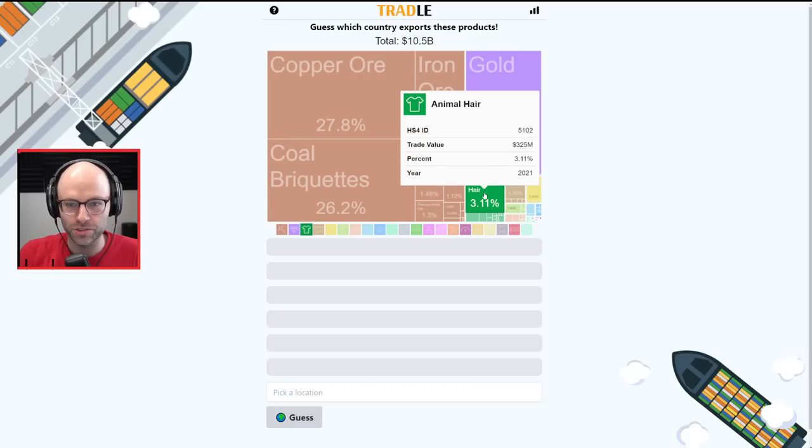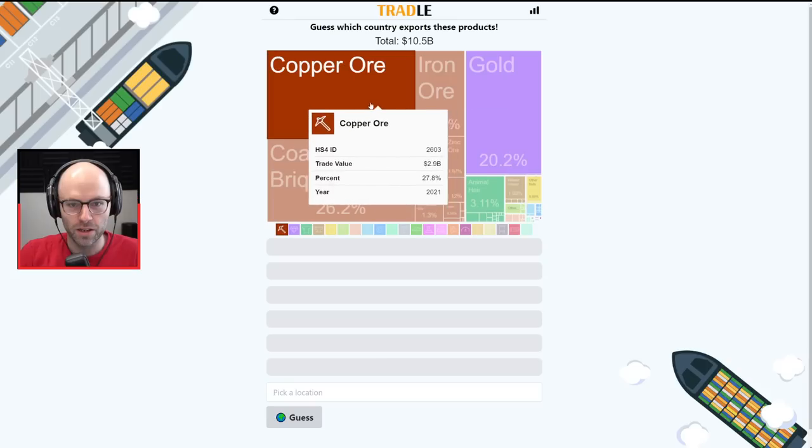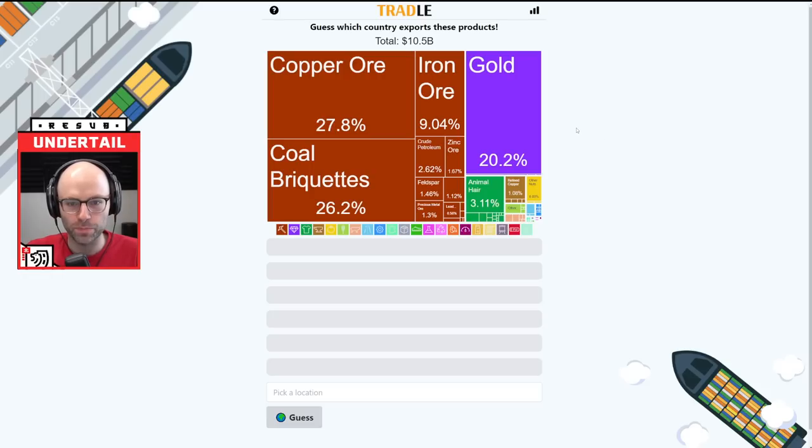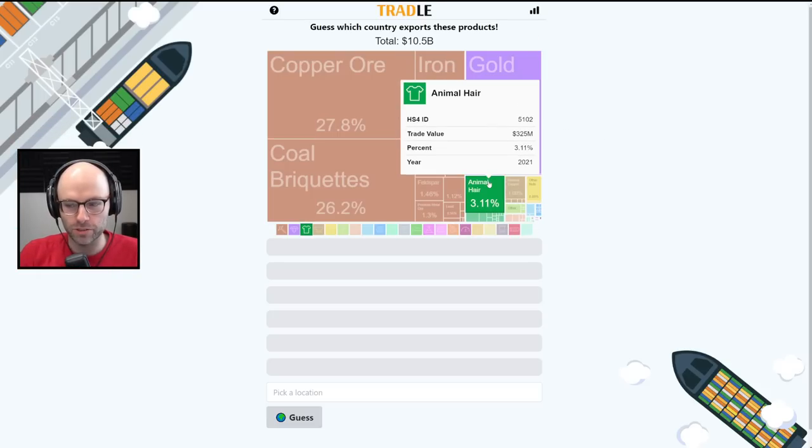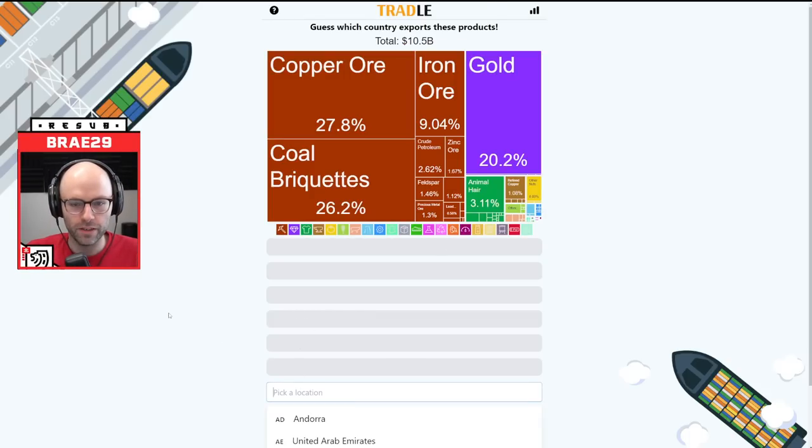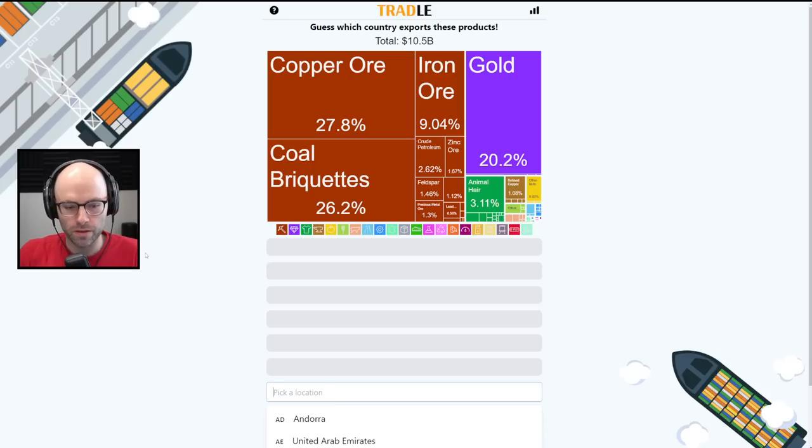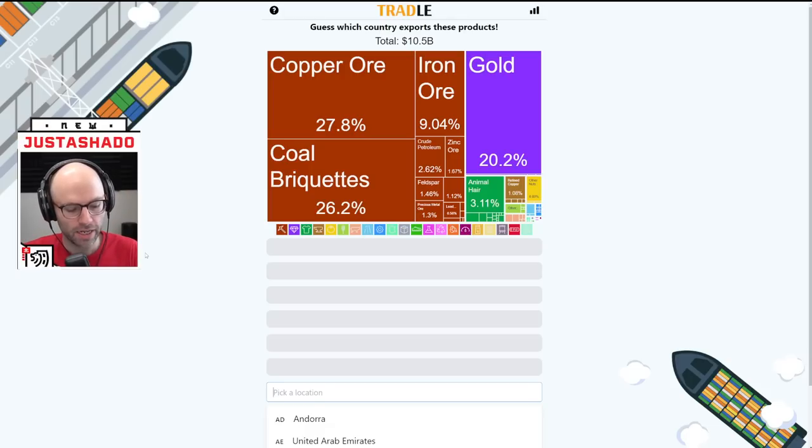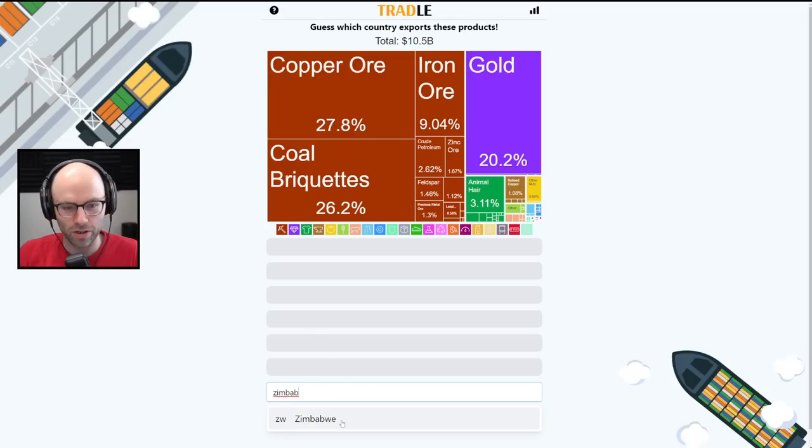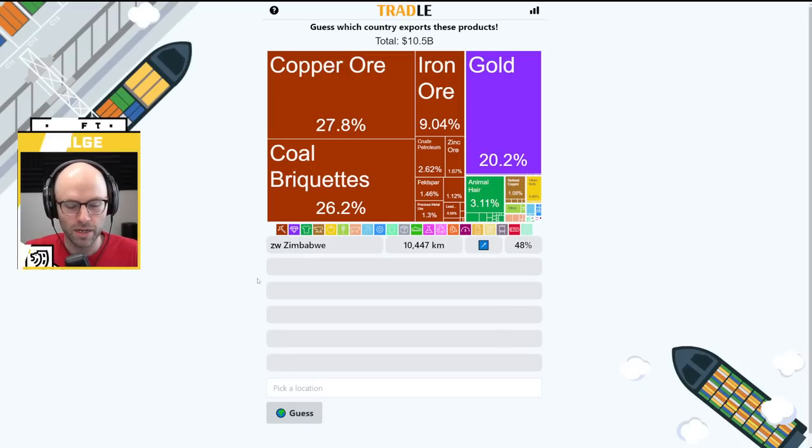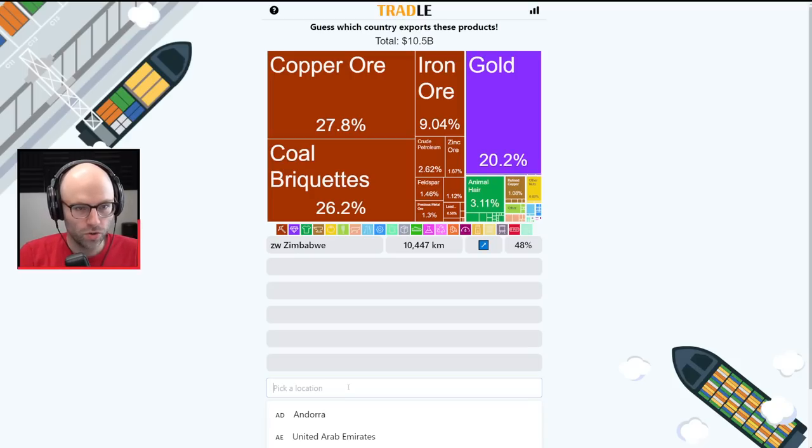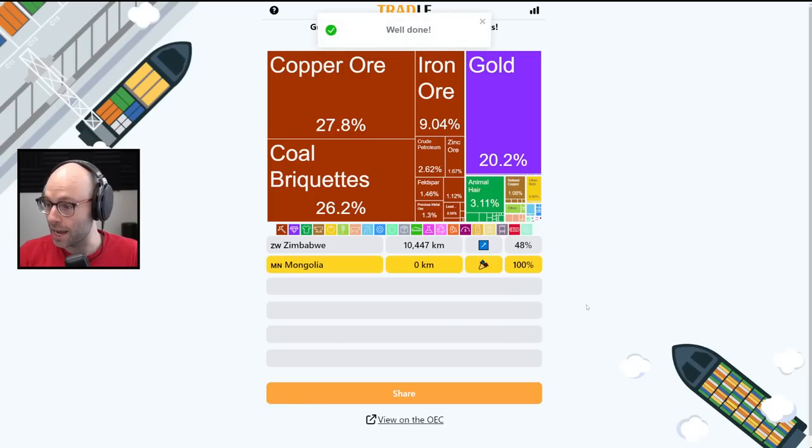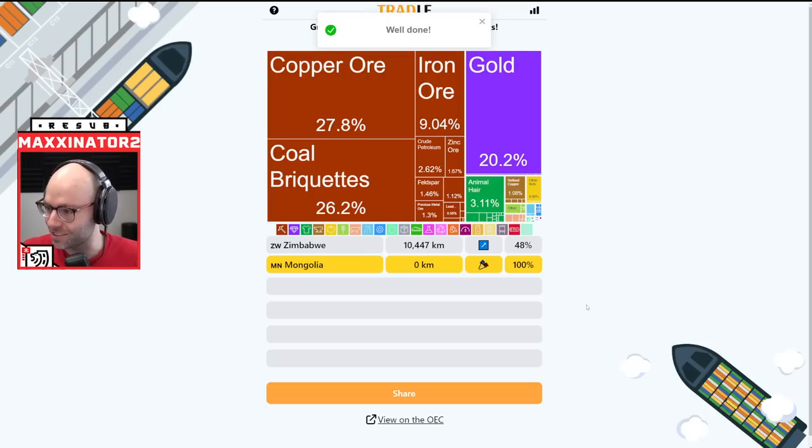They export $10 billion, $325 million of animal hair. Copper, iron, gold, coal briquettes, feldspar. So there's a lot of mining and there's animal hair. I feel like this is Central Asia or Africa. These geographic locations are not necessarily my strong suit. Let's start with Africa. I'm going to say it's Zimbabwe. It is going to be Central Asia. Now we know. Let's go Mongolia. That is not crazy. That was an incredibly good guess.